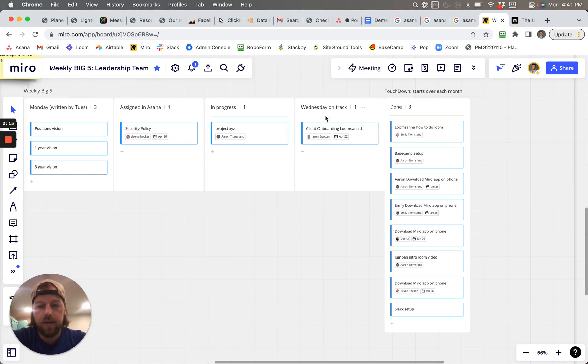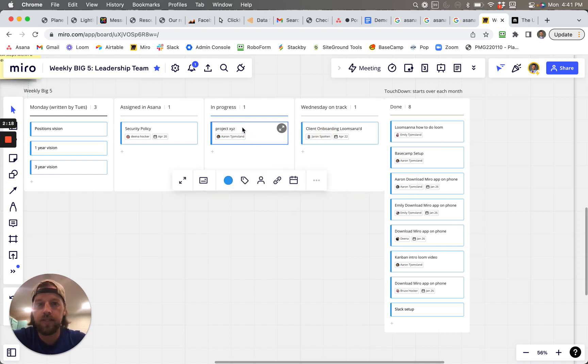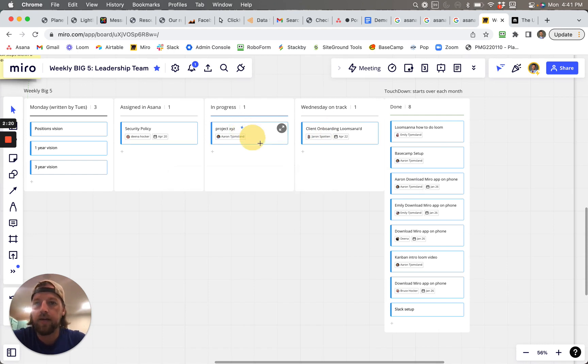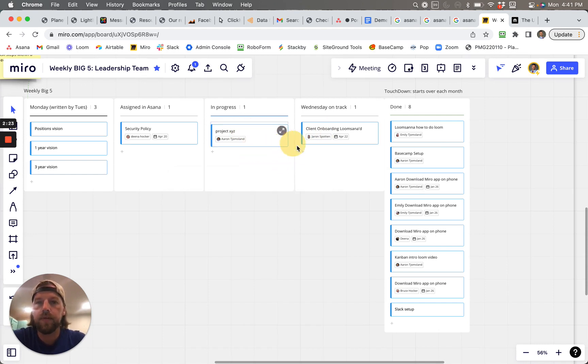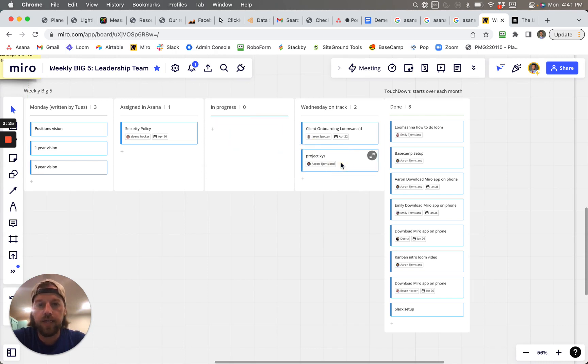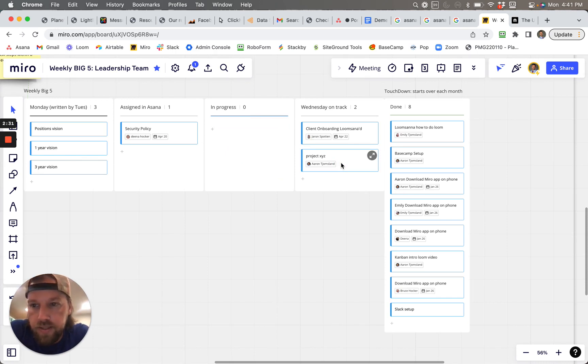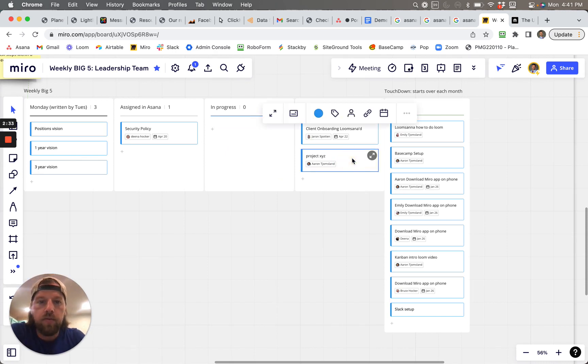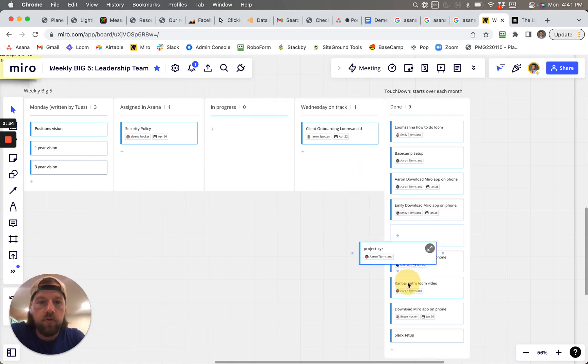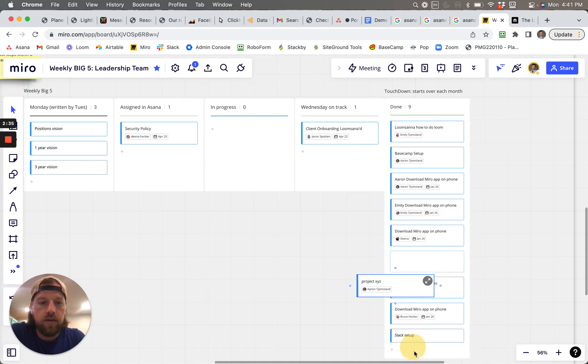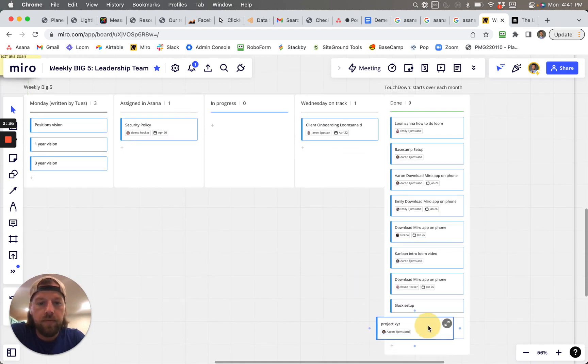So this would represent, let's say like it's like, okay, I'm on track for Wednesday. And so then I would drag that over here. And then that shows the progress of that particular card, that project XYZ. And then hopefully by the end of the week, we can move it into the done pile. Right.